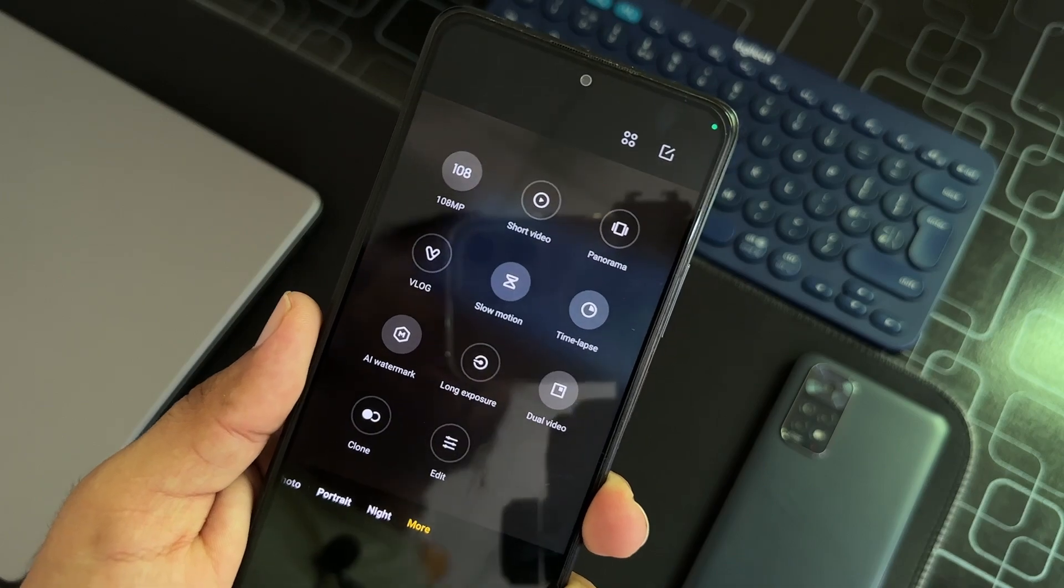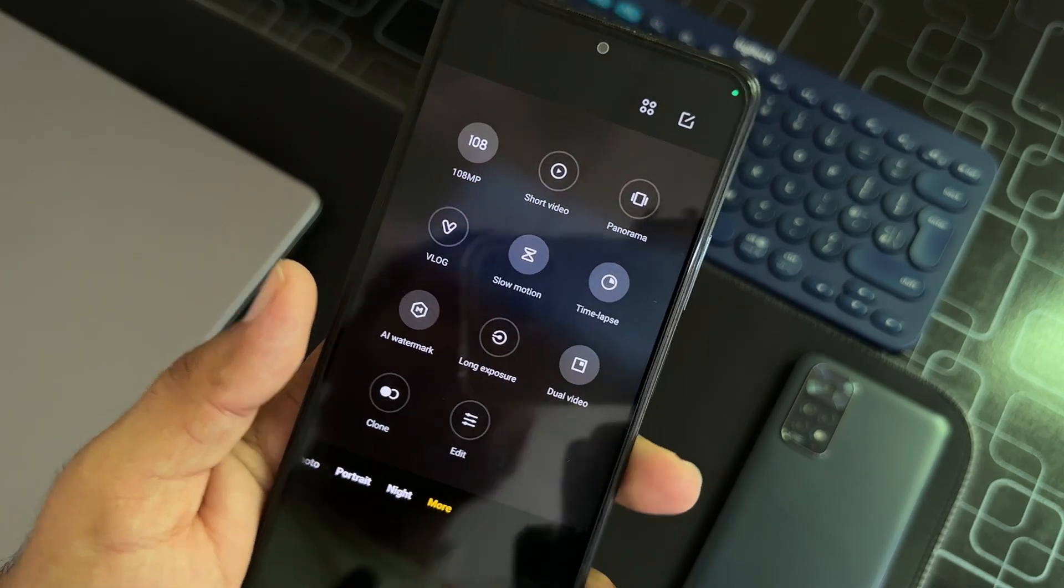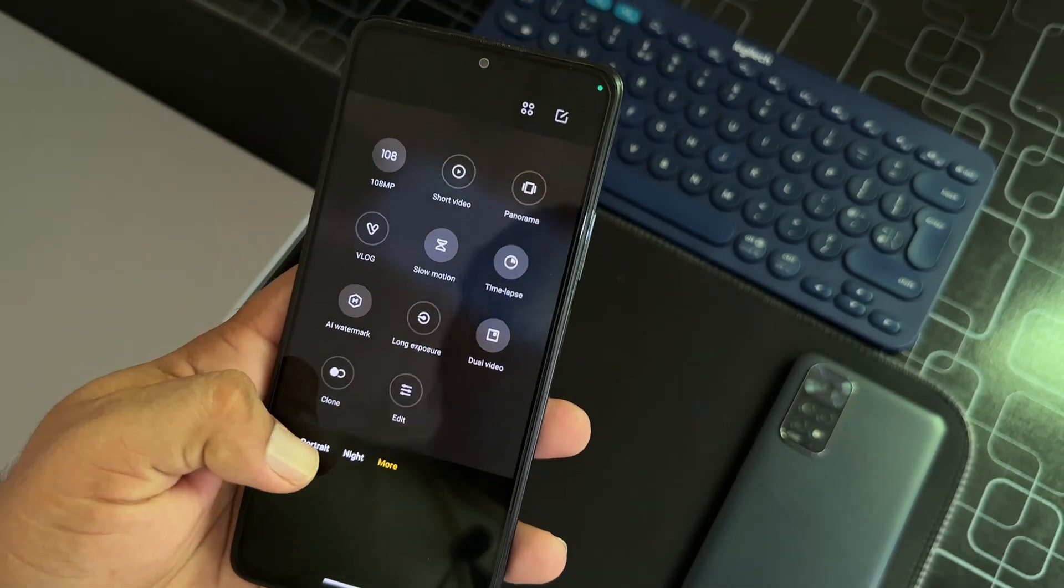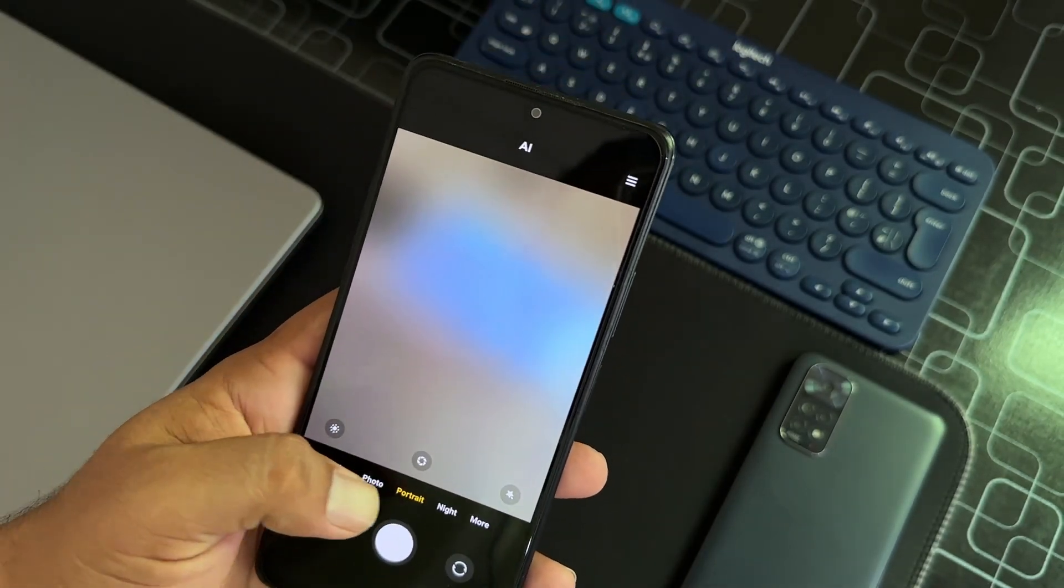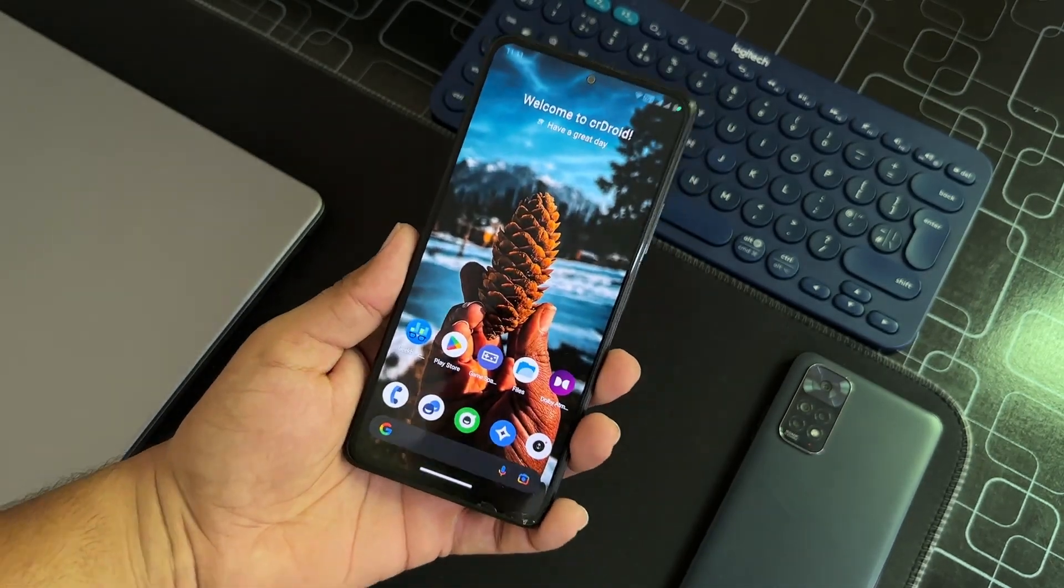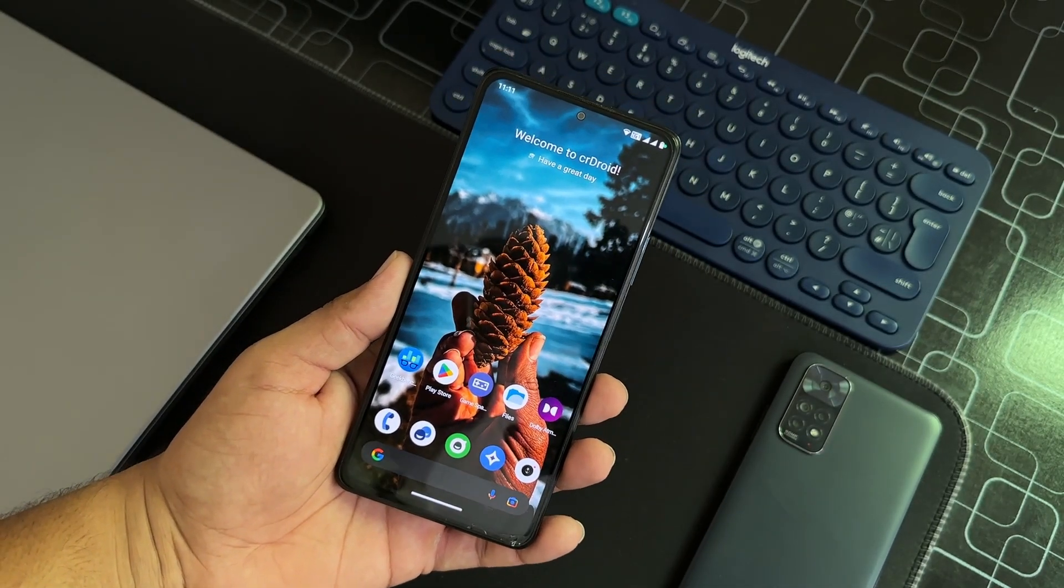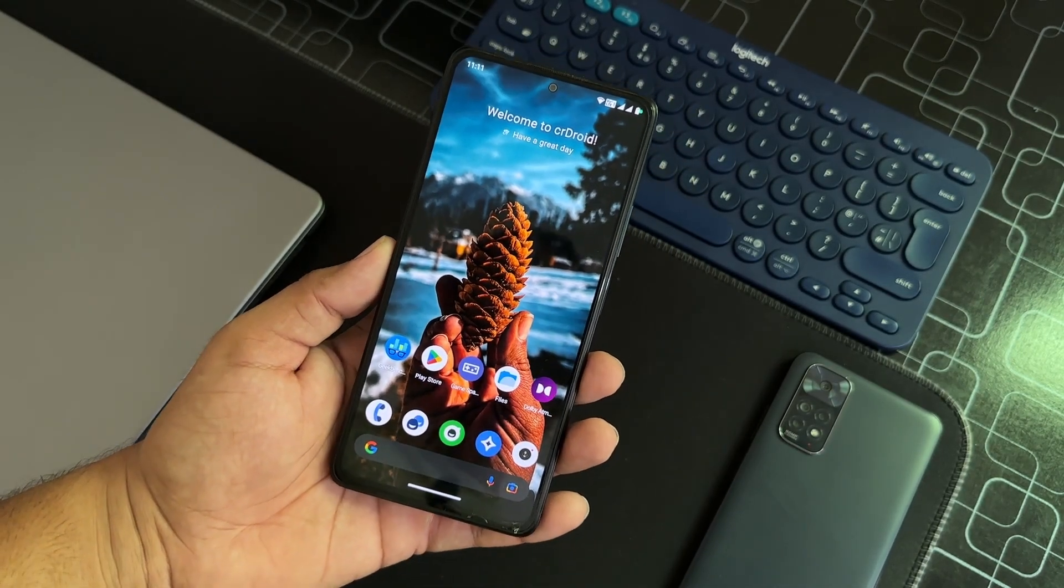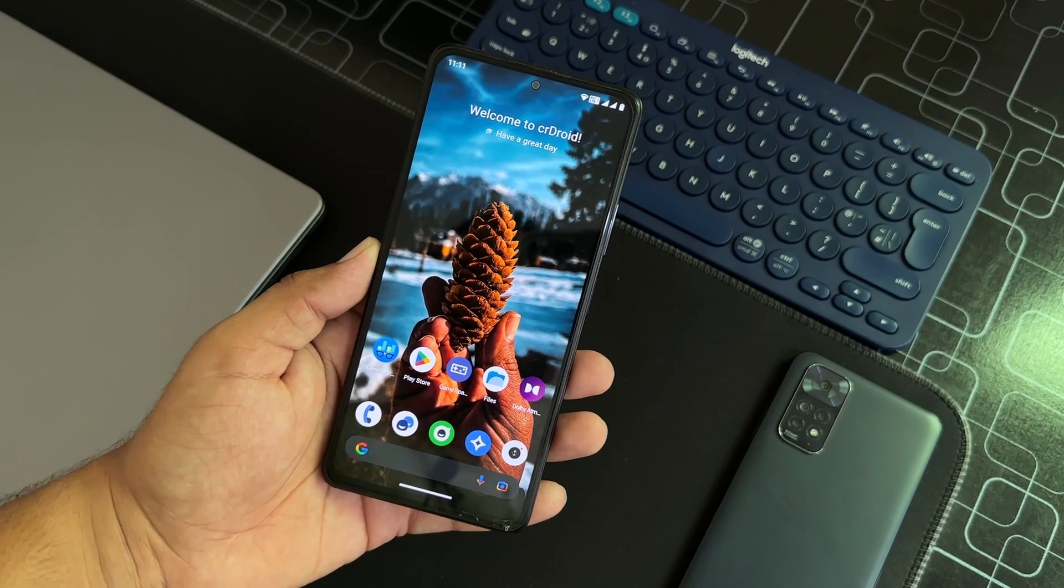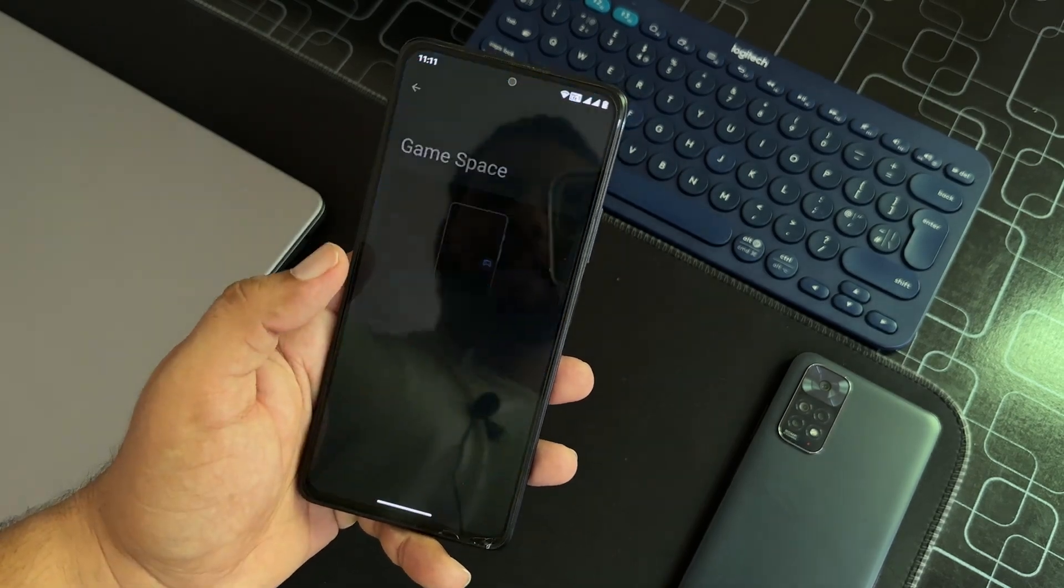By the way, if you want a working GCam, let me know in the comment section. I will drop the link there. After that, we also have Game Space. That means you can also use it for gaming and it is pretty smooth.